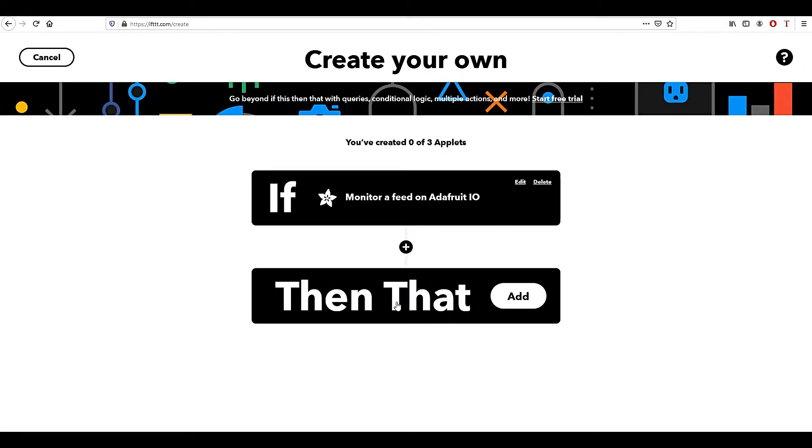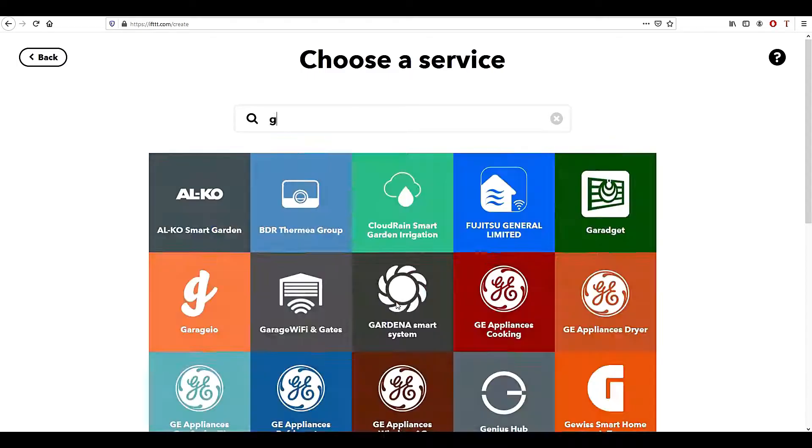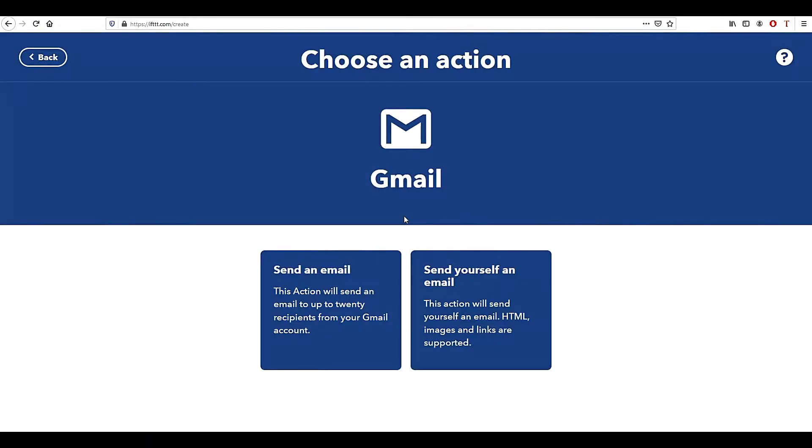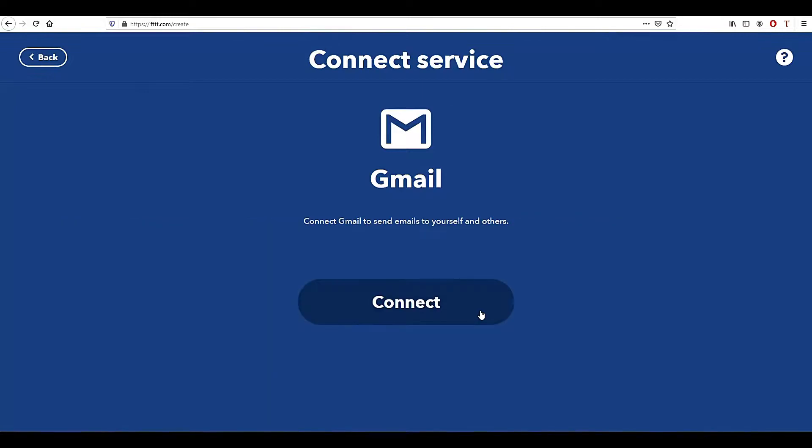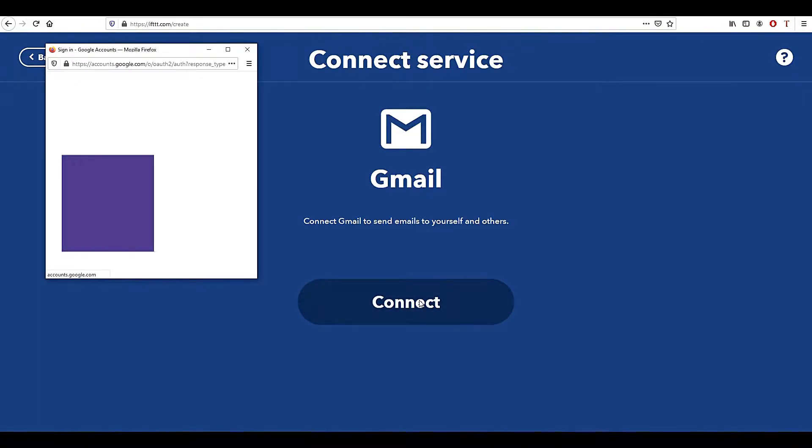Next click on Then That. Choose Gmail as IFTTT is supporting Gmail at the moment. Click on Send Yourself an Email, then click Connect and authorize your Gmail account.